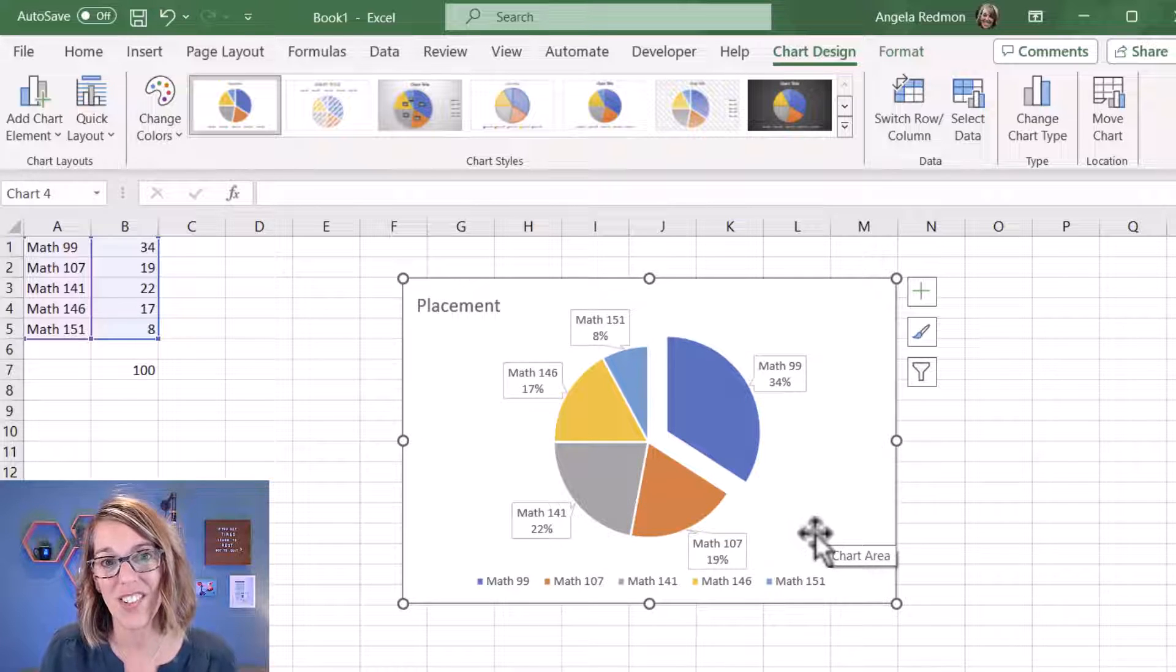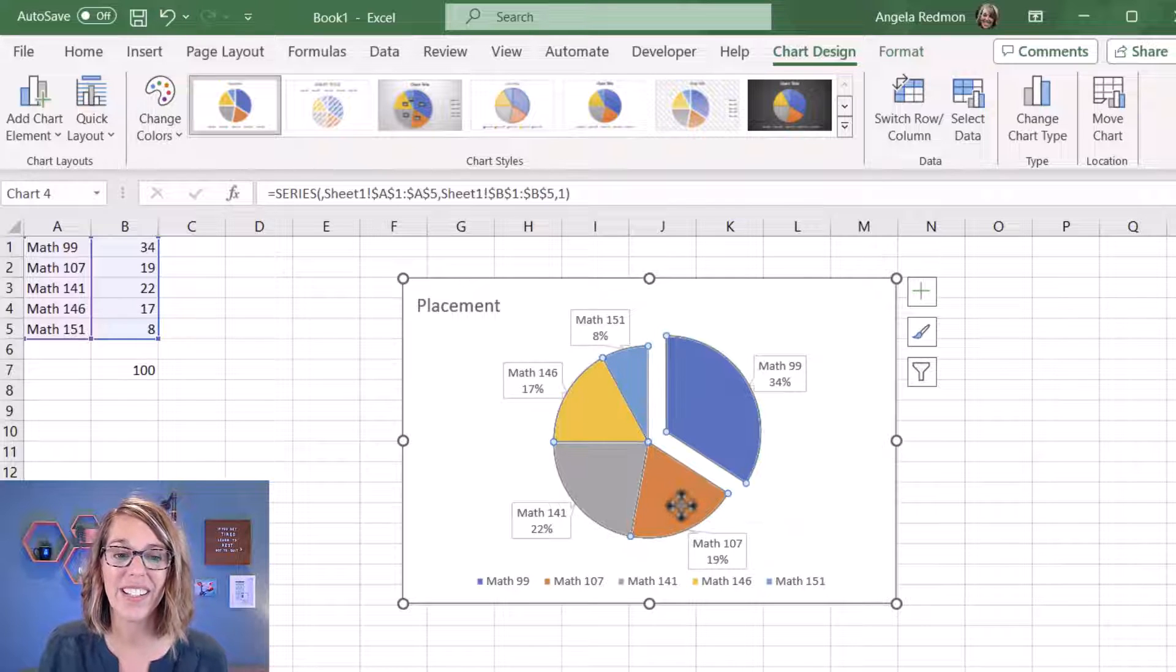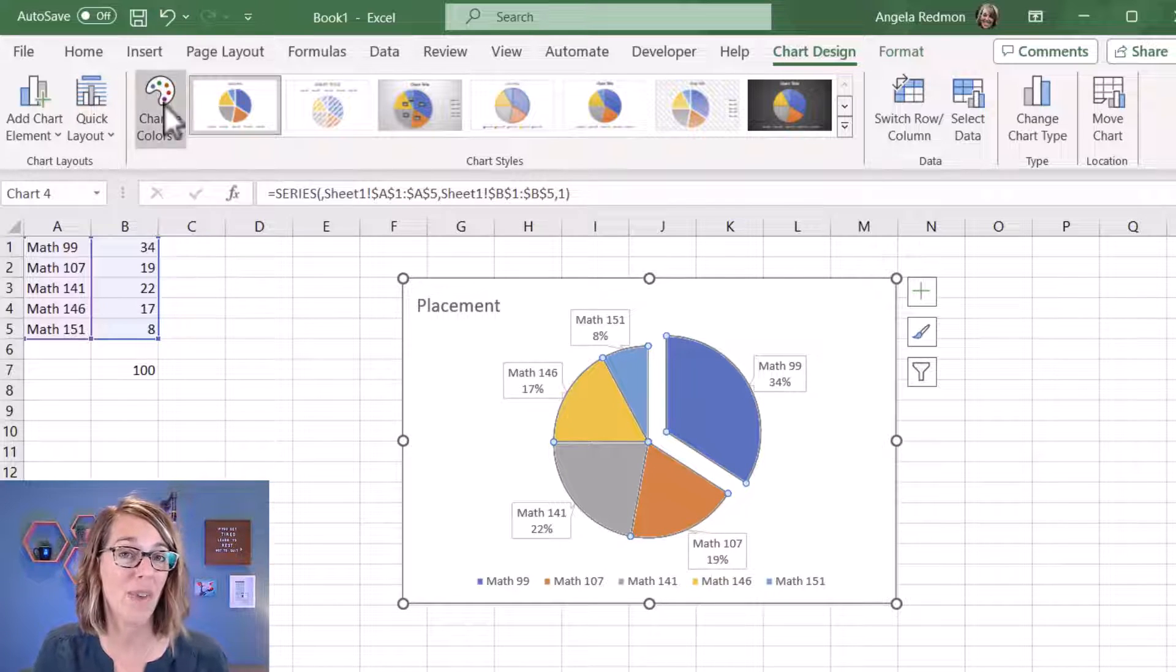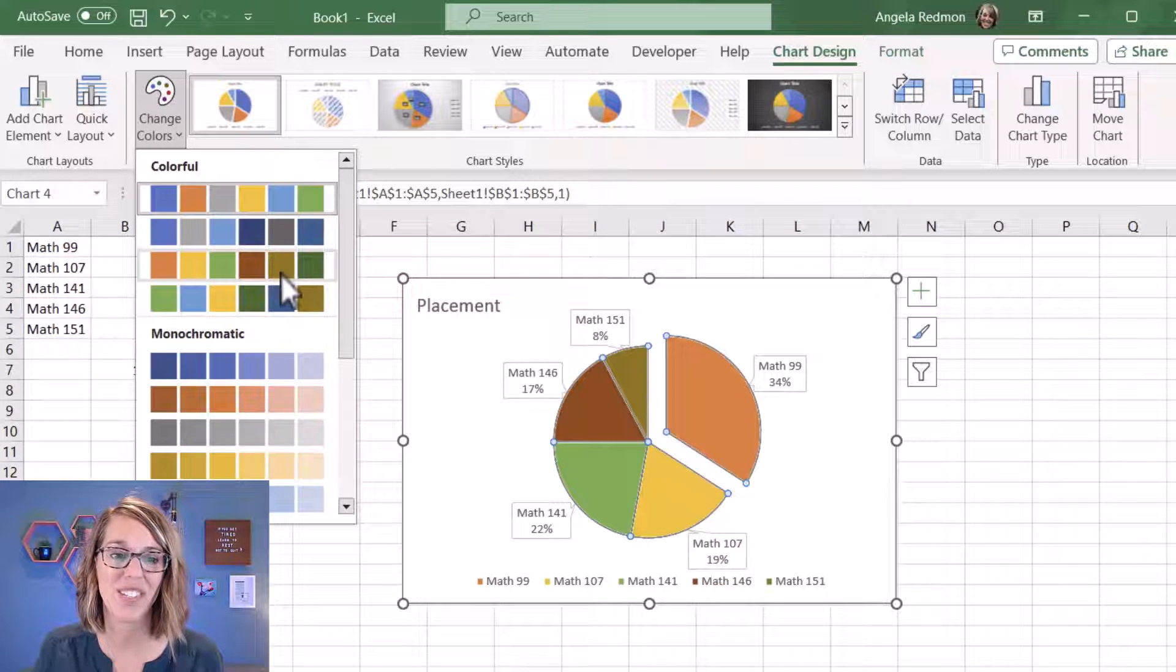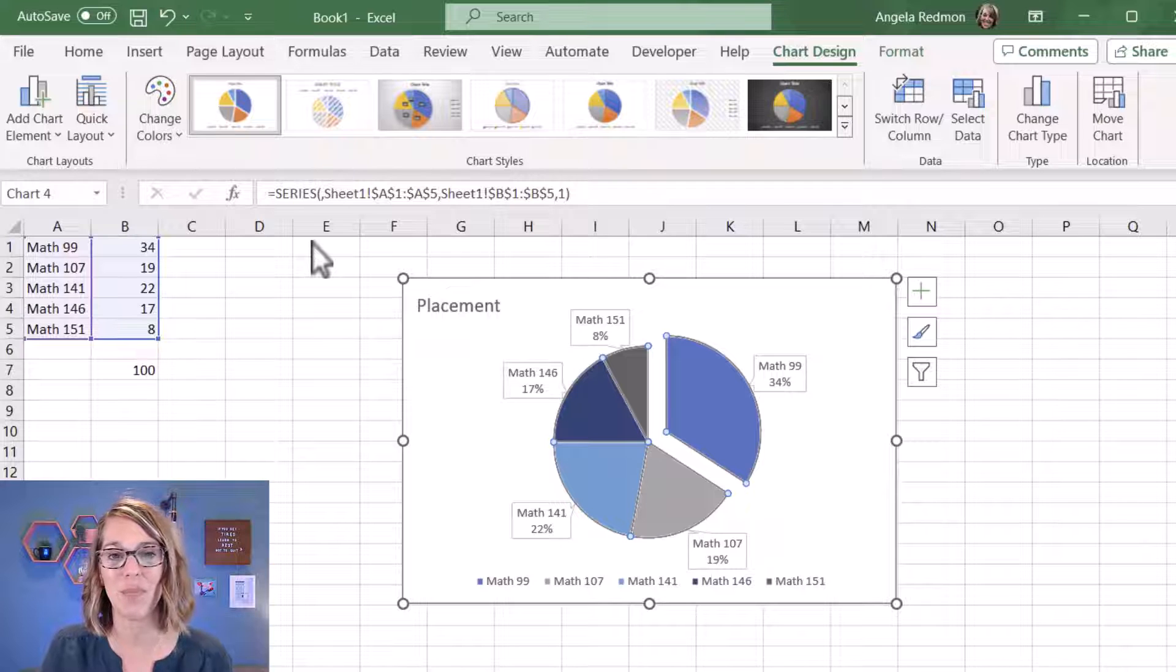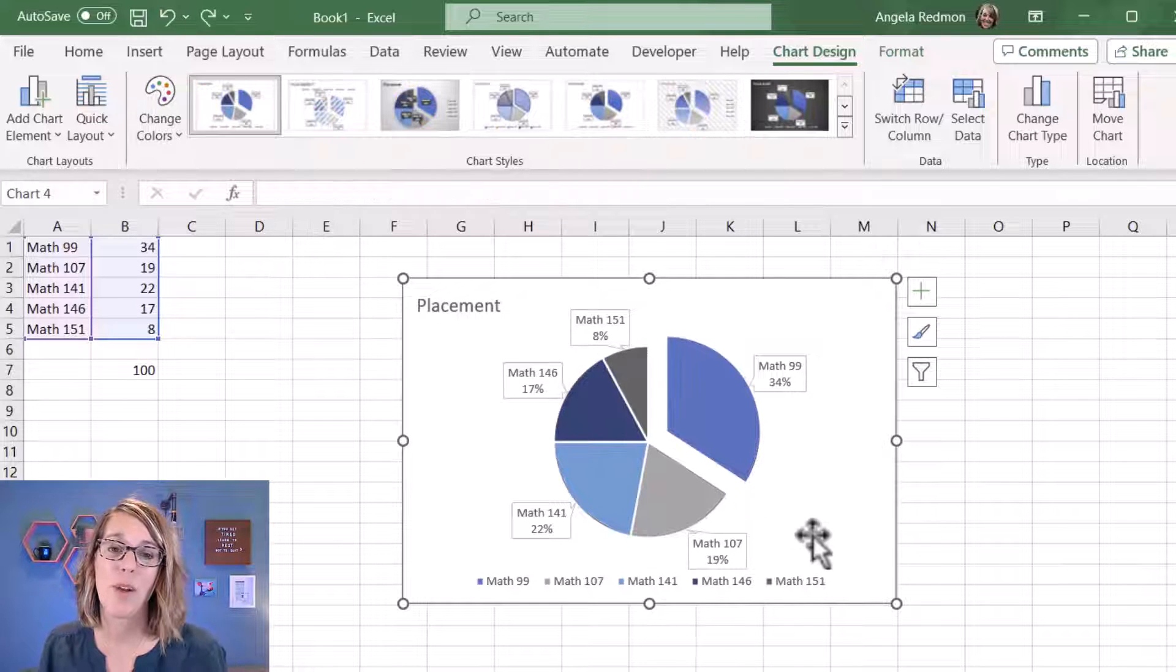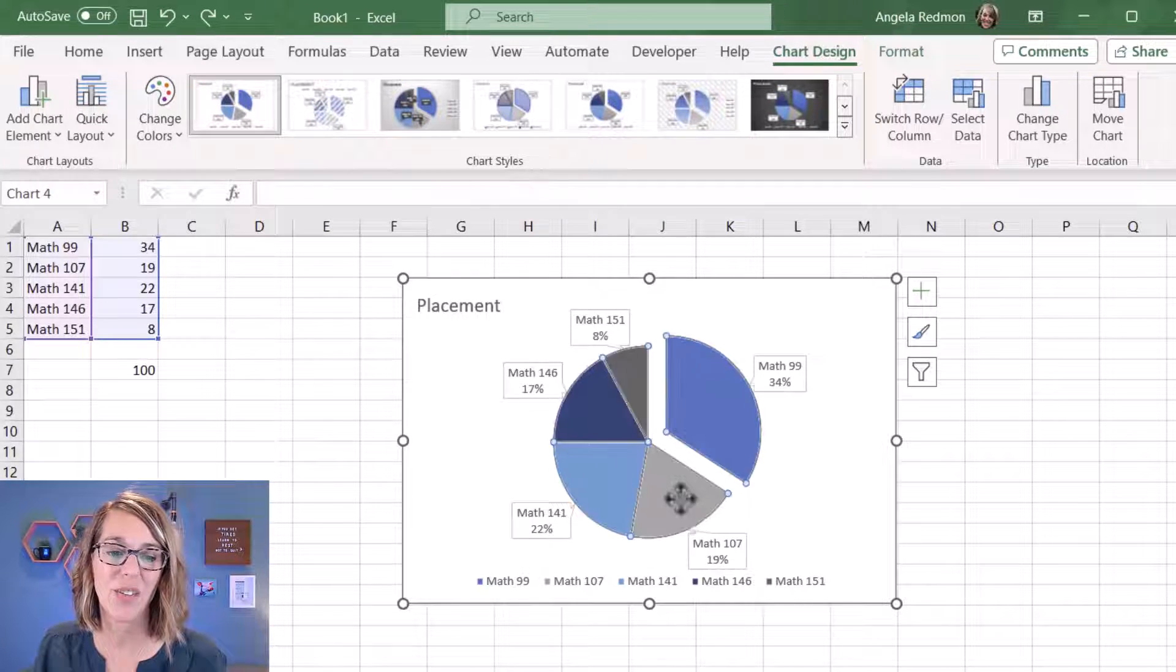Now you may also want to change the colors of your pie chart. If I click on the pie chart and I go up here to my color palette, it gives me some pre-chosen chart options. I can click on one of these pre-chosen options.